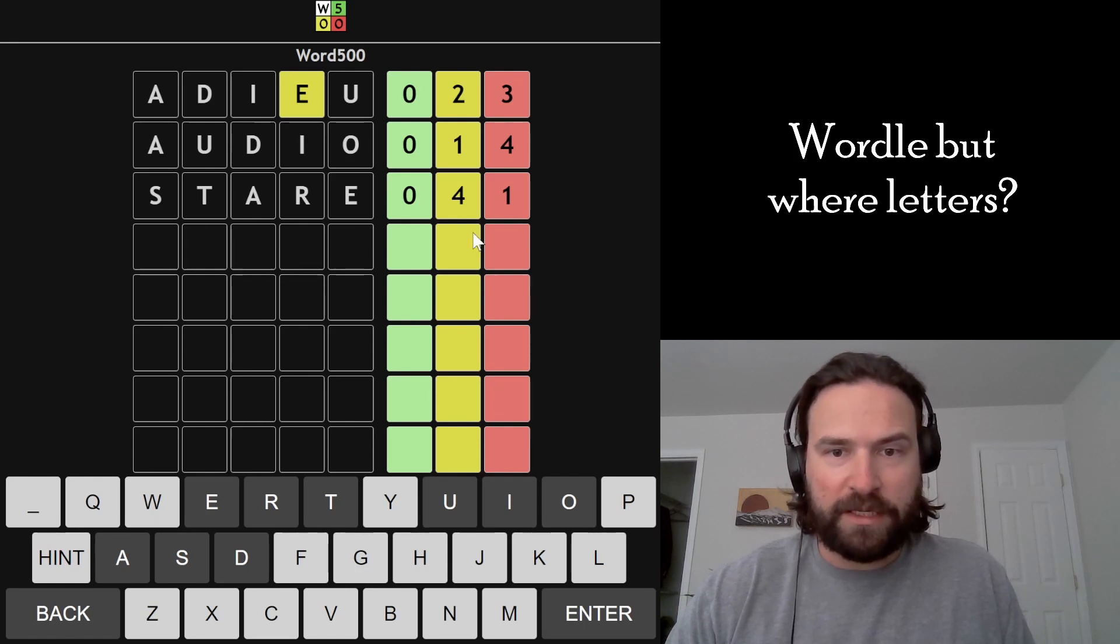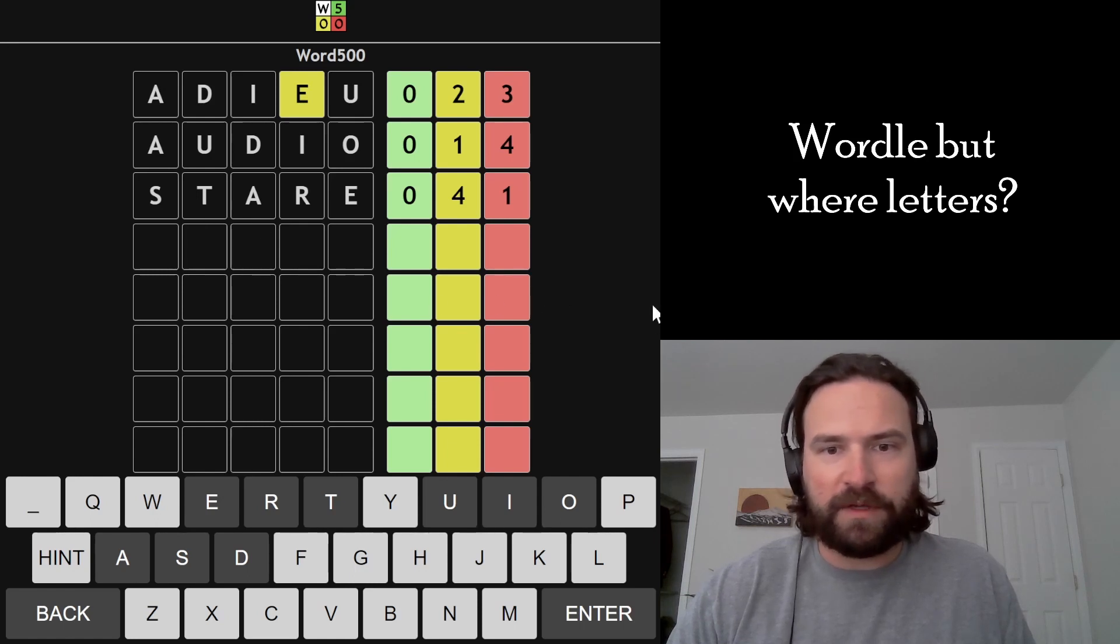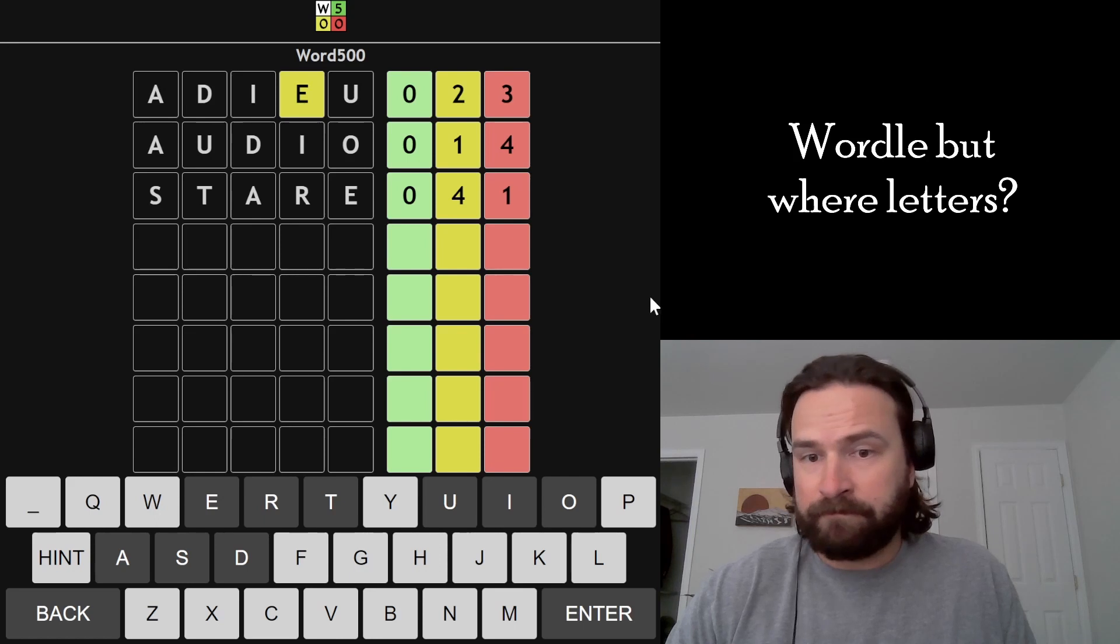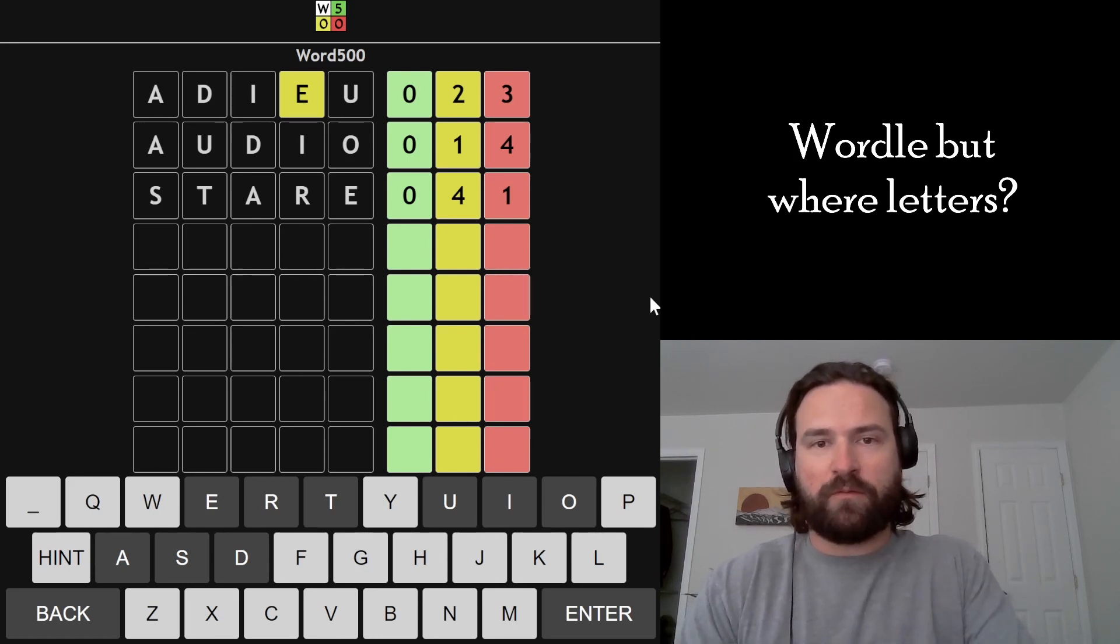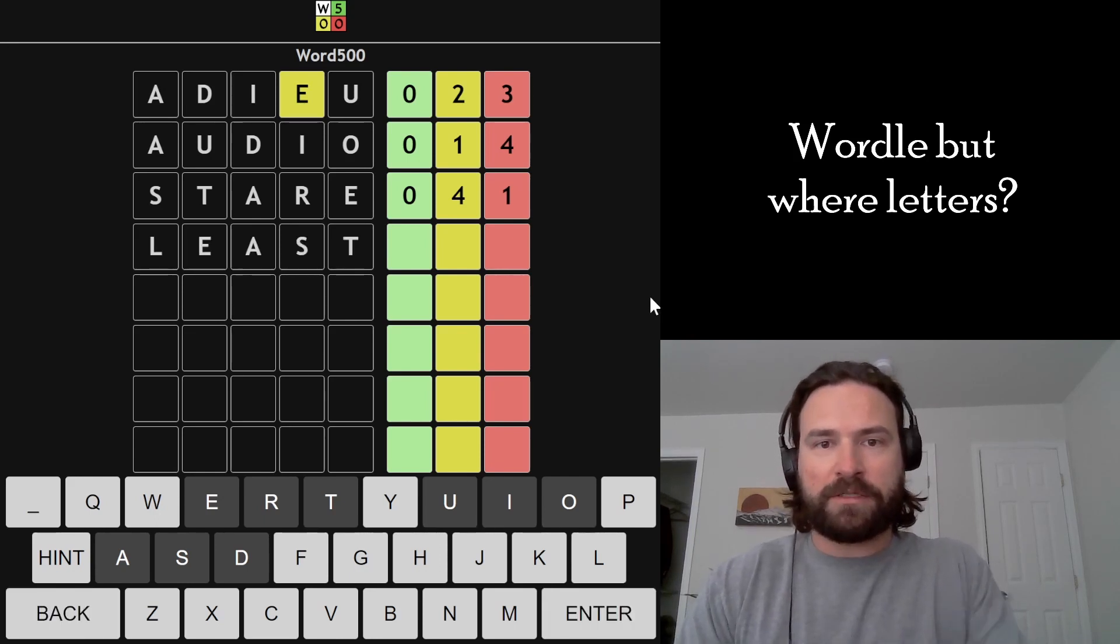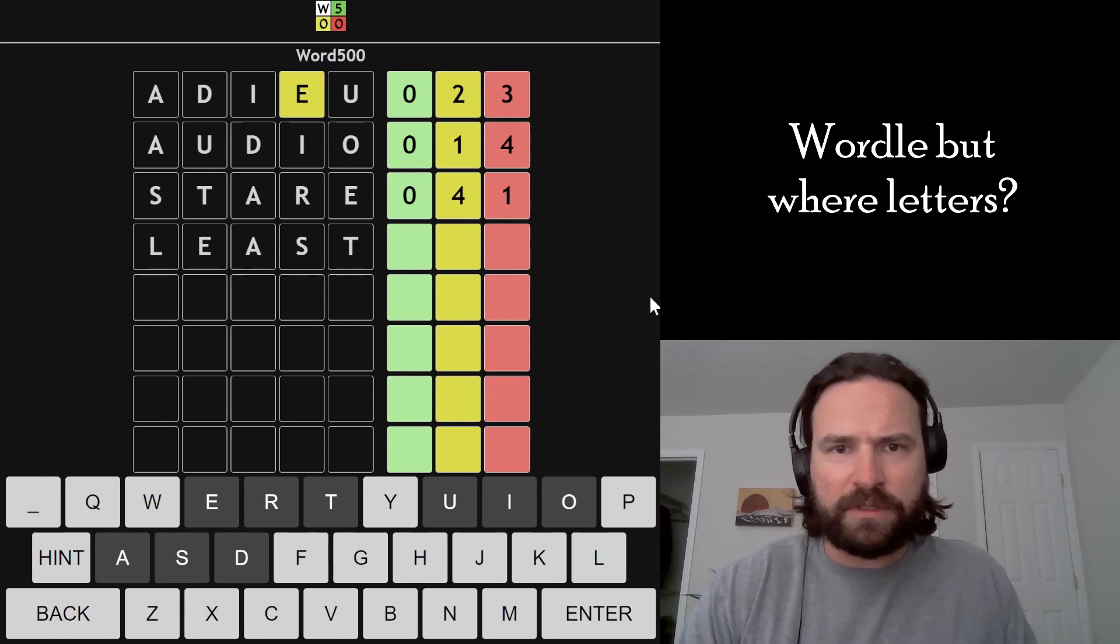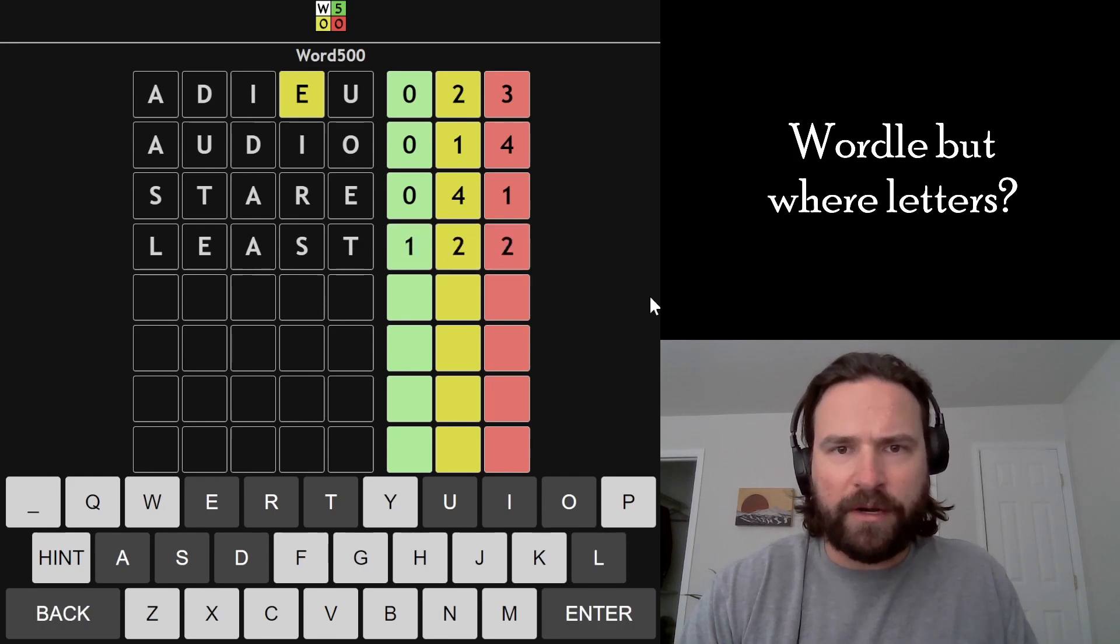I think EAST looks great, so LEAST, FEAST, BEAST. That's what I'm thinking right now. I'm just going to give one of those a try. Let's go LEAST because L is the most popular letter.